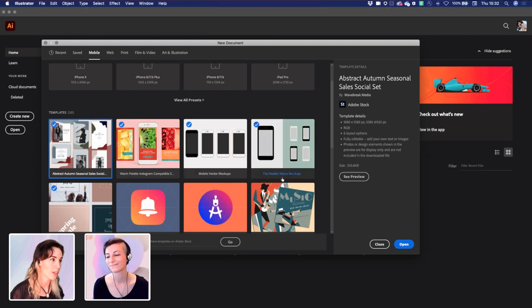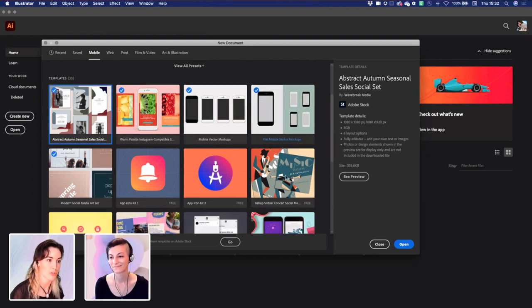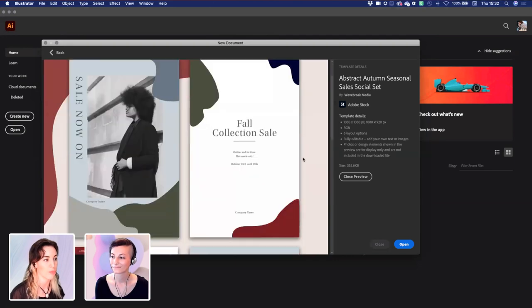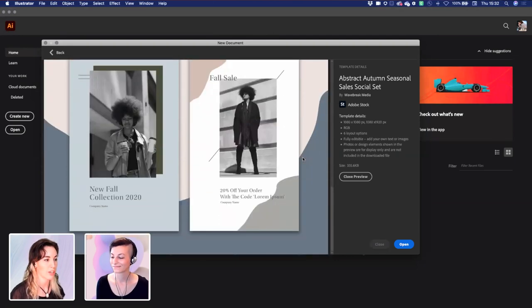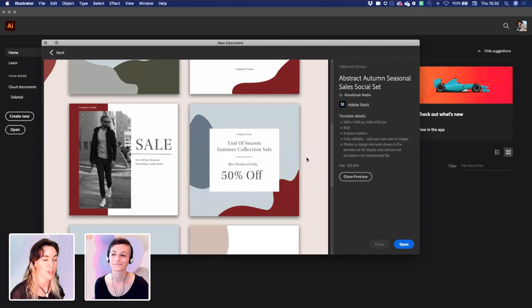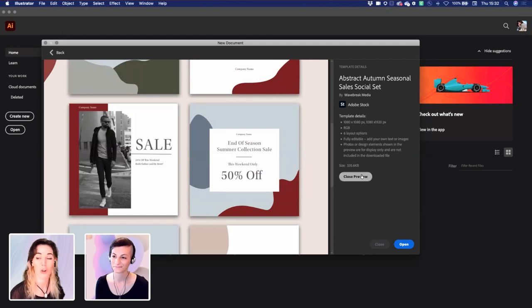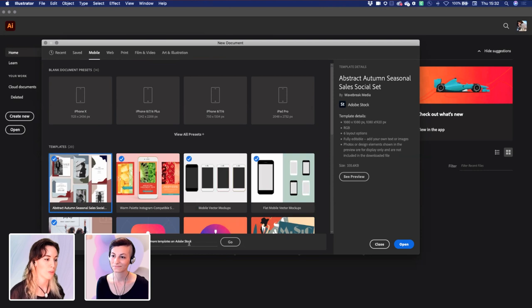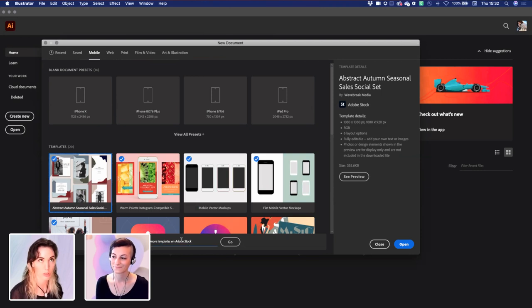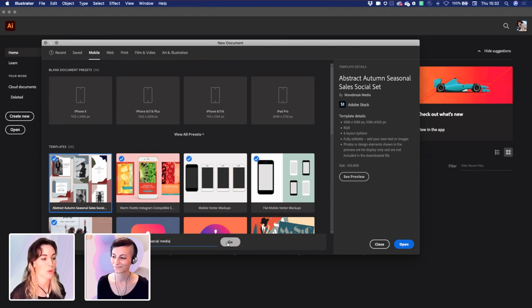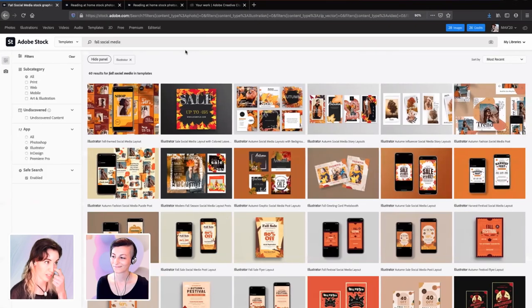When you click into the mobile category, there's a ton of these free templates here. You can click into the detail view. This is a really nice looking design. It's not quite what I'm looking for. So I'm going to click the bottom here that says find more templates on Adobe Stock. I'm going to search for fall social media.